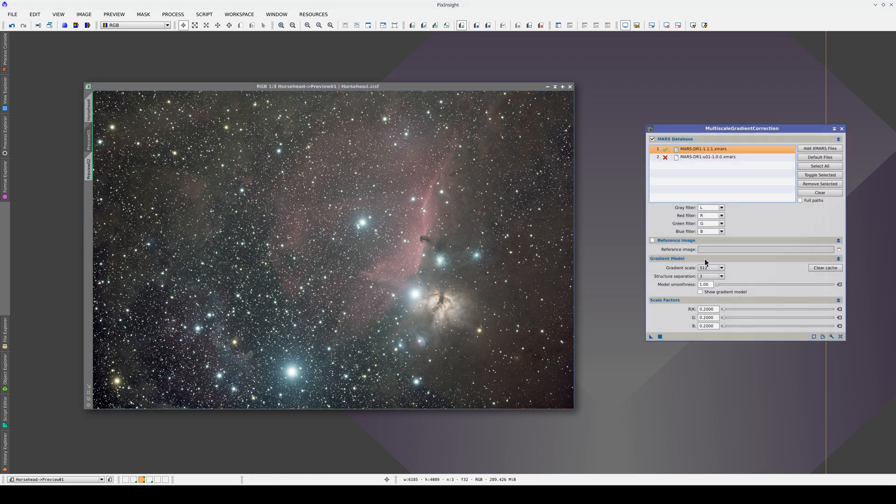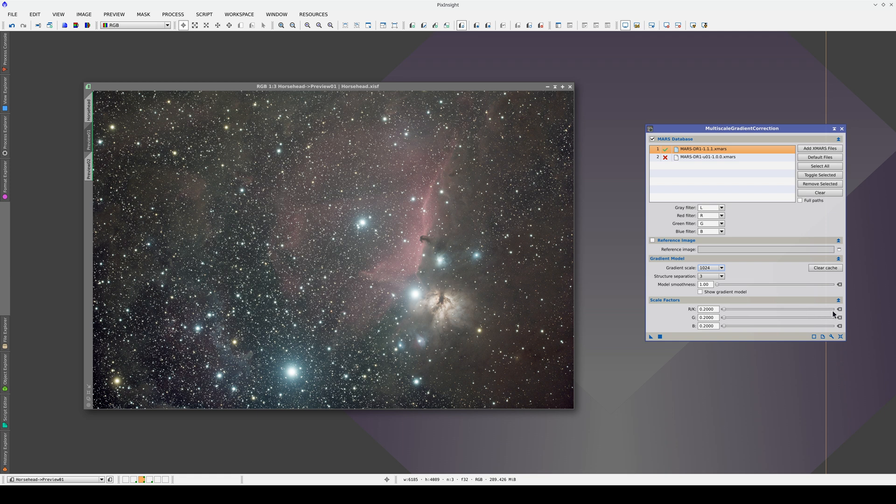Now we're going to correct the gradients with the Mars database and the default settings. Again, we'll disable the Show Gradient Model option so that we can see the result.